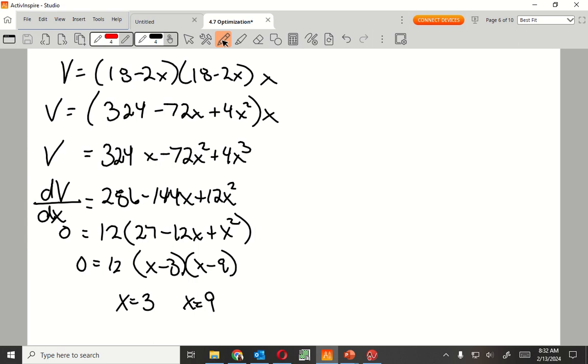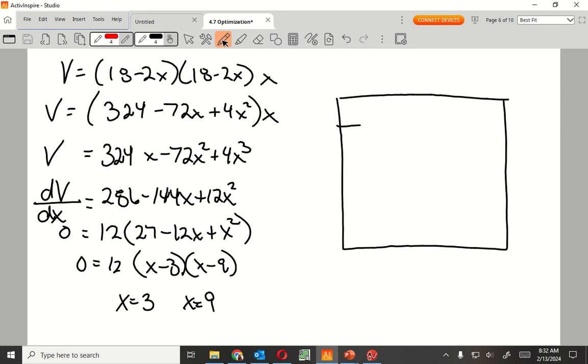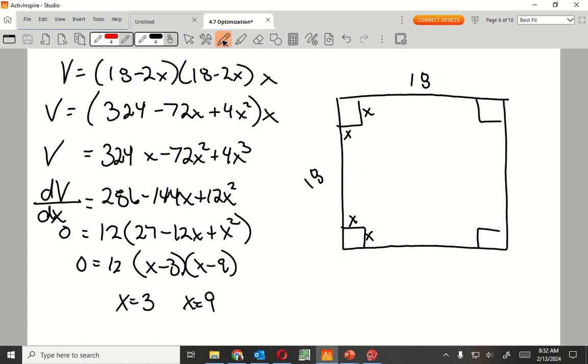Now, let's talk about the domain of this problem. Go back to the picture. Can someone tell me the problem with this? I have two different x values, right? So now we need to talk about the domain. Which one of these problems will not work? 9. Why?